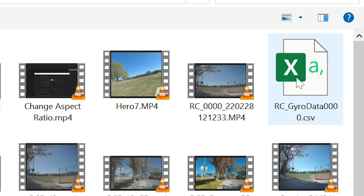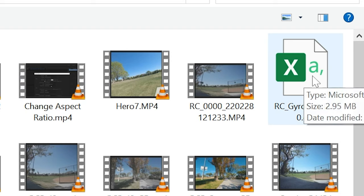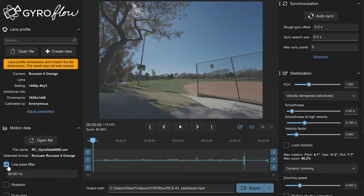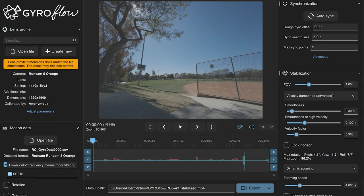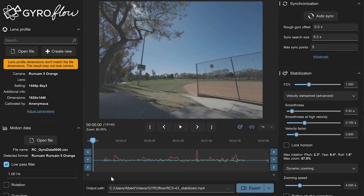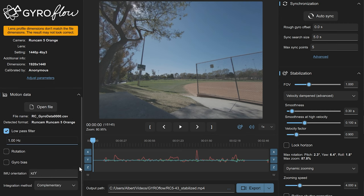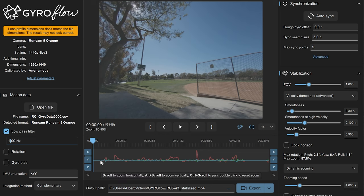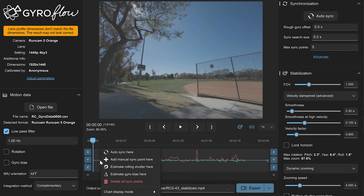And of course, you do have to open up the gyro data, which is that CSV file. Now, because this gyro is very noisy, I turned on the low pass filter and set it to one hertz. I may need to go lower to get better results because you can see some micro jitters in the video. It is getting better. There's a new feature in RC5 called Estimate Gyro Bias, which is what I used here, and I think that cleans up the data a little bit better.